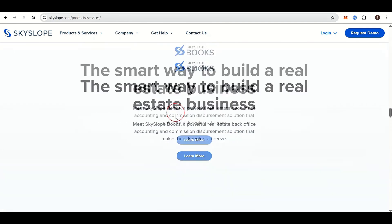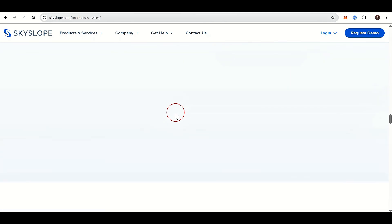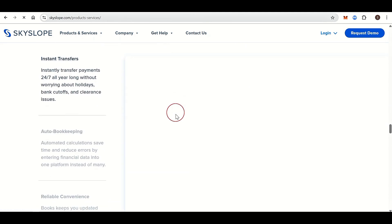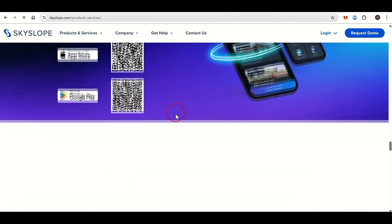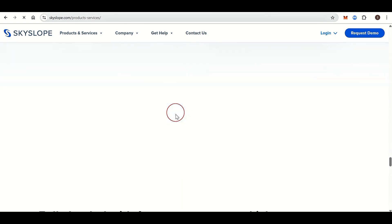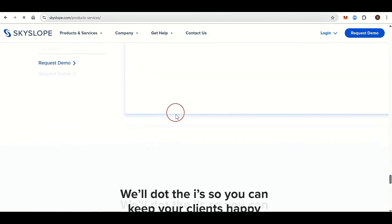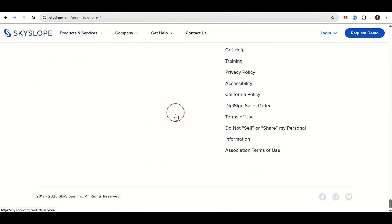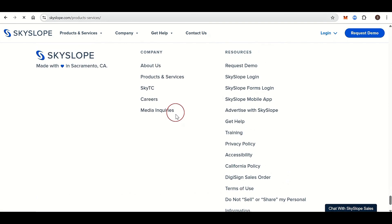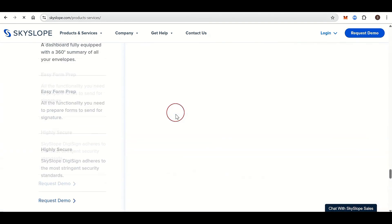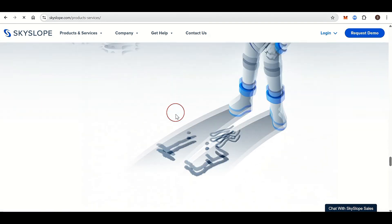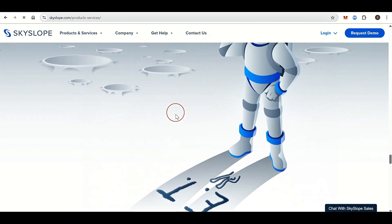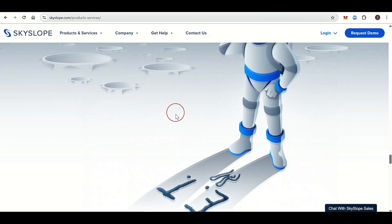Skyslope integrates with MLS (Multiple Listing Services), DocuSign (optional), Zipform, Google Workspace, Dropbox, DotLoop, and more. It's available on iOS and Android, allowing users to manage files, sign documents, and update transactions on the go. Agents and clients can track transaction progress with client-facing tools to enhance communication.